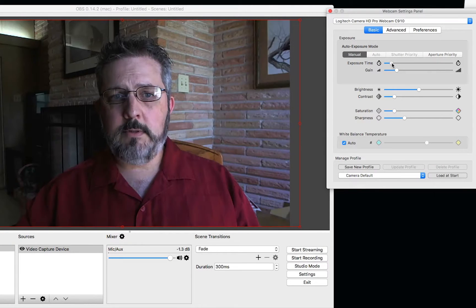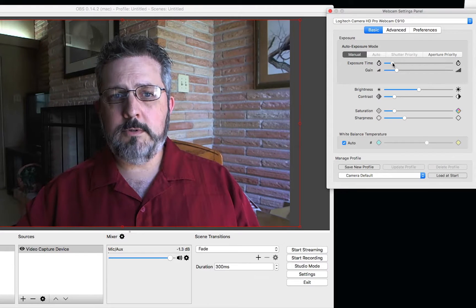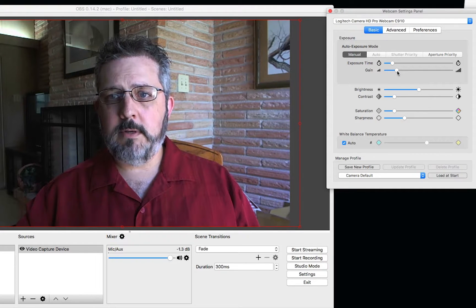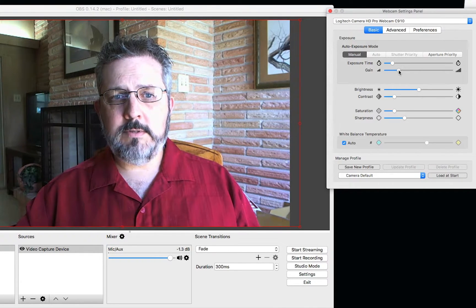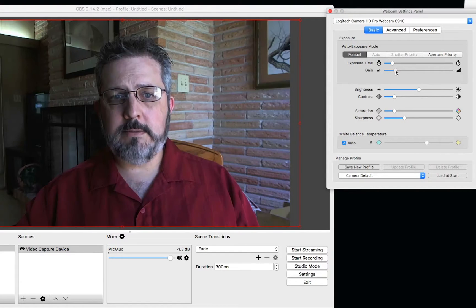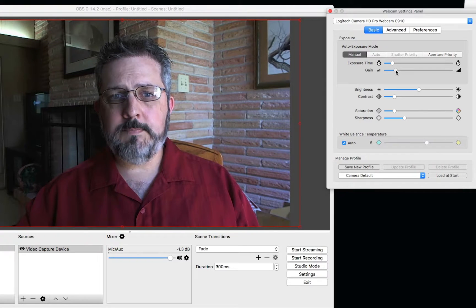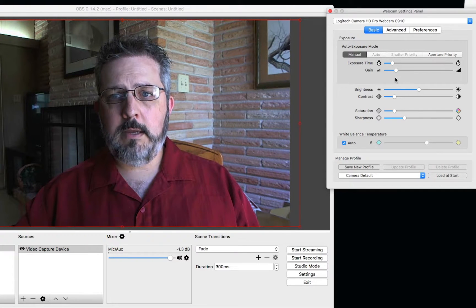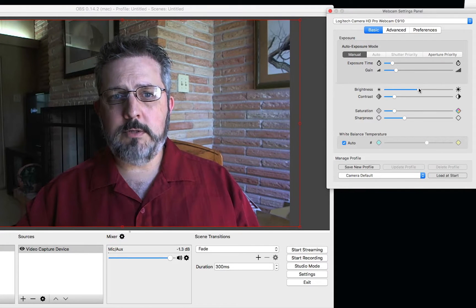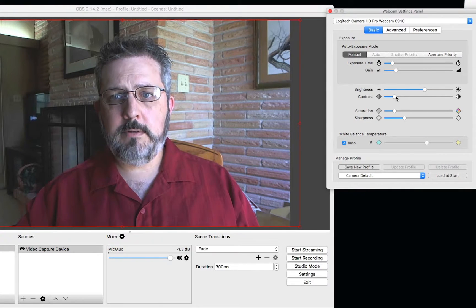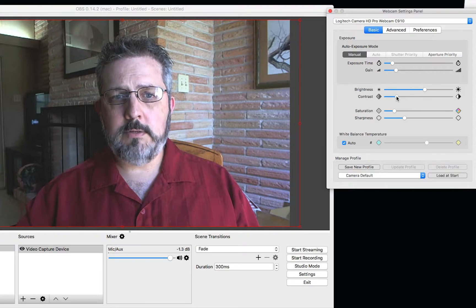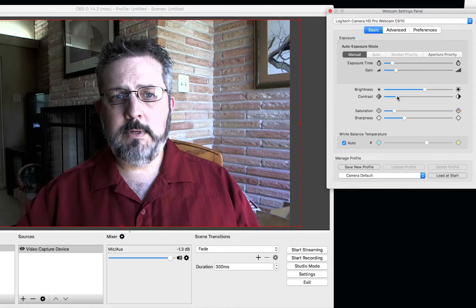So let's just make a few adjustments here. We can adjust the gain, which is like the brights, the bright brights, and then we can adjust the brightness a little bit, adjust the contrast a little bit.